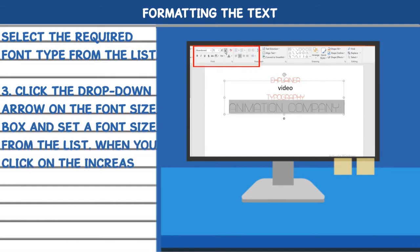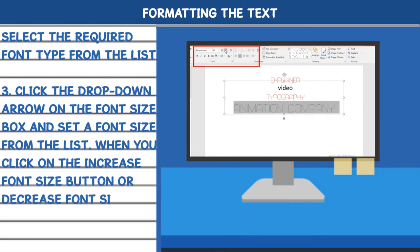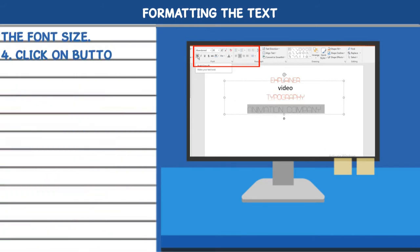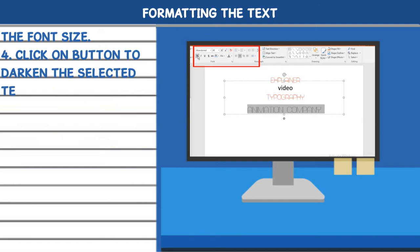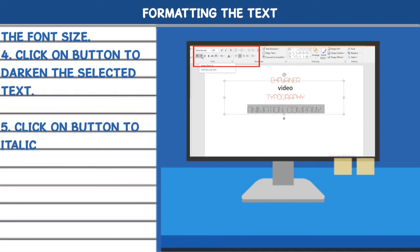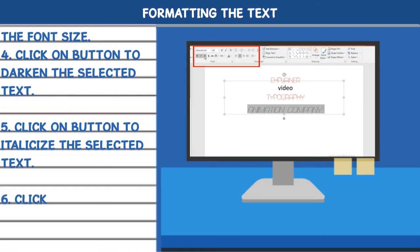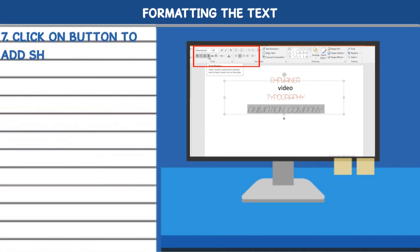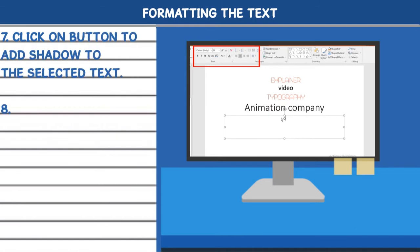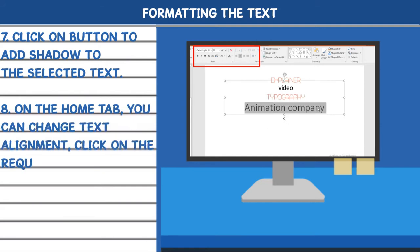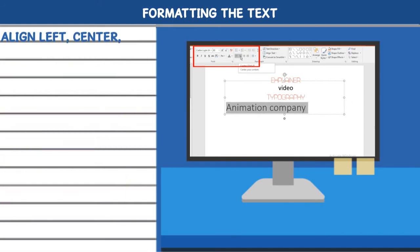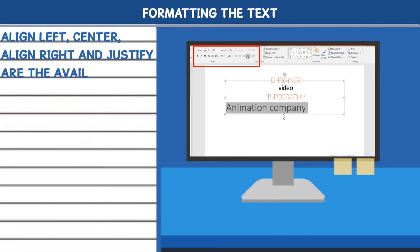When you click on the increase font size button or decrease font size button, you can increase or decrease the font size. 4. Click on the Bold button to darken the selected text. 5. Click on the Italic button to italicize the selected text. 6. Click on the Underline button to underline the selected text. 7. Click on the Shadow button to add shadow to the selected text. 8. On the home tab, you can change text alignment by clicking on the required alignment tabs available in the paragraph group. Align left, Center, Align right, and Justify are the available options.